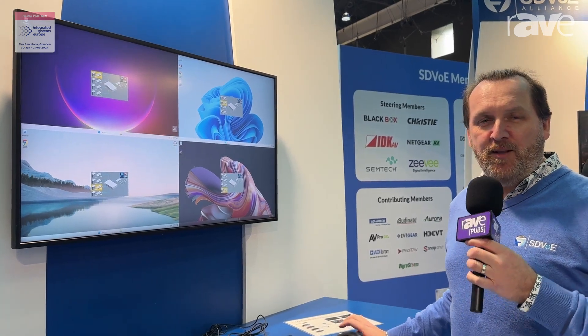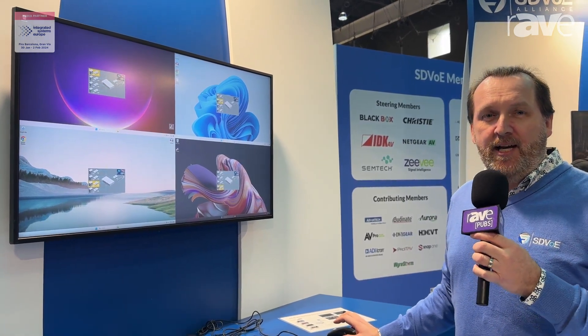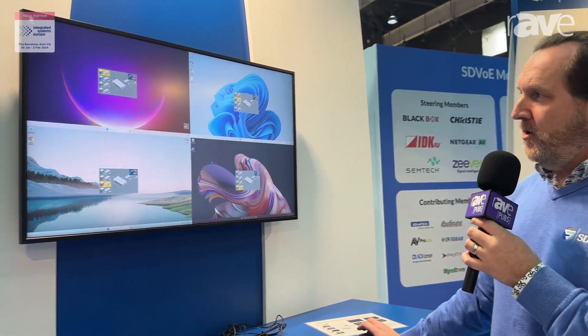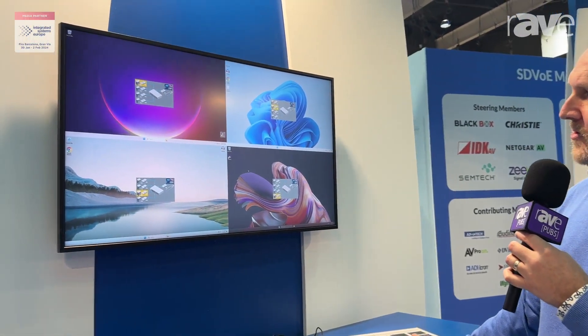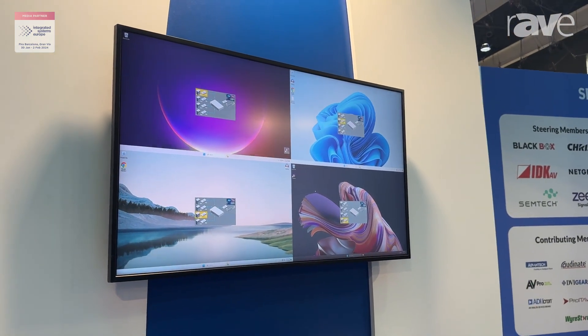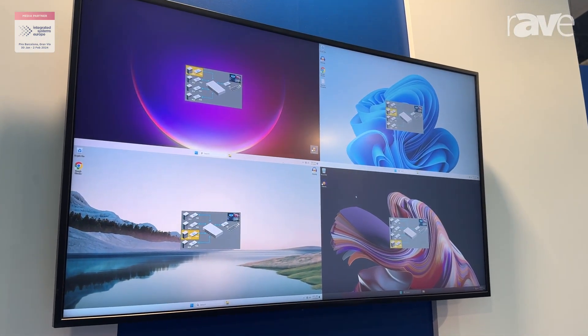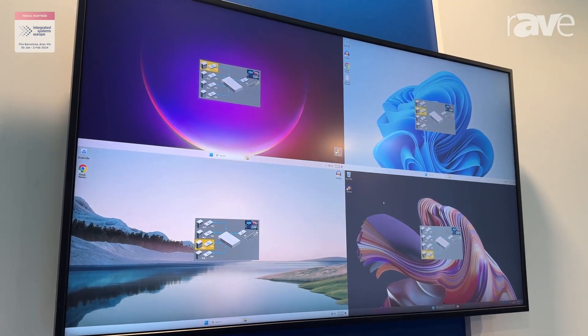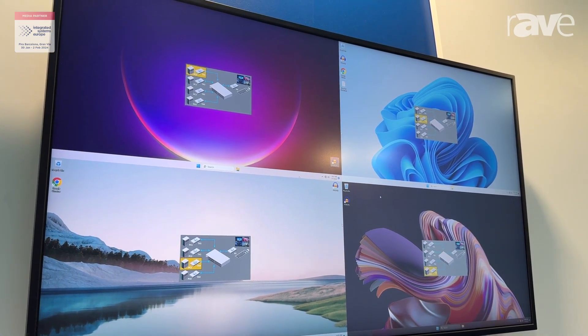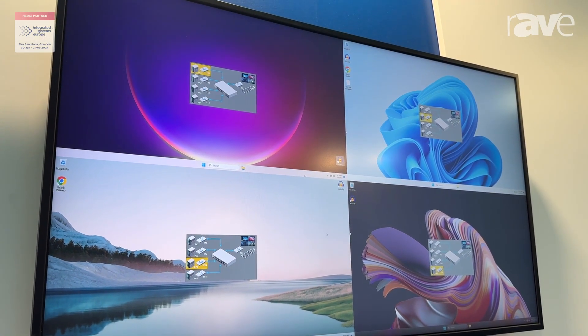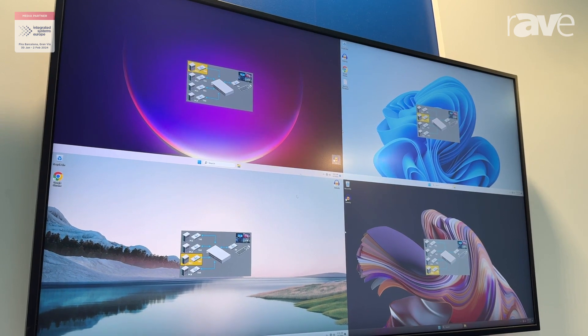Hi, I'm Gareth Hayward with the SDVOE Alliance here at ISC 2024 in Barcelona. Today I want to show you some new technology from the Alliance to do KVM applications — keyboard, video, mouse. In this demo, what we're showing is an advanced system whereby the mouse is able to roam from desktop to desktop seamlessly.